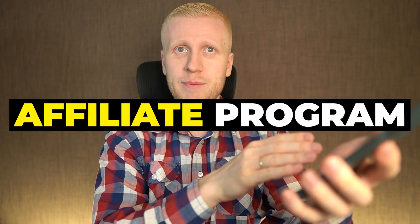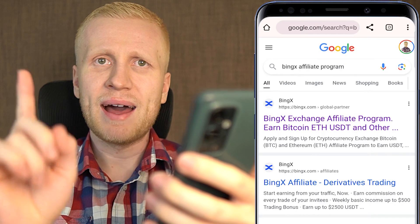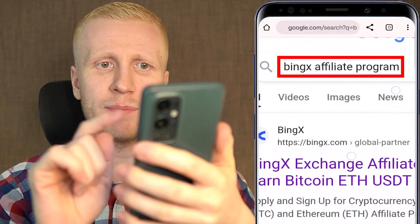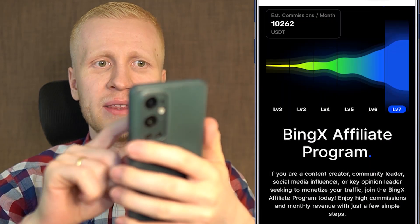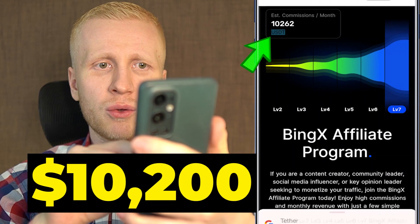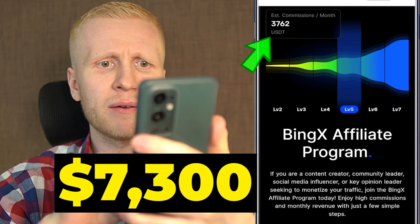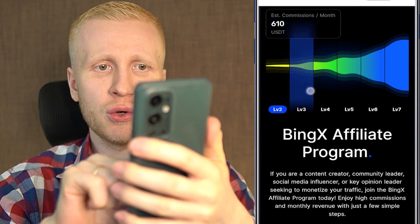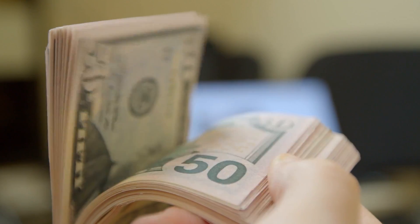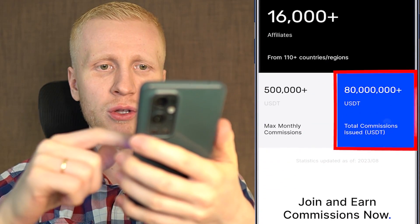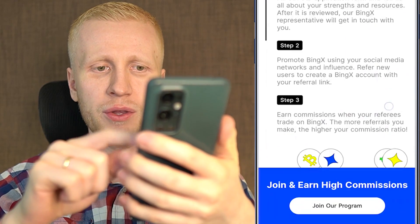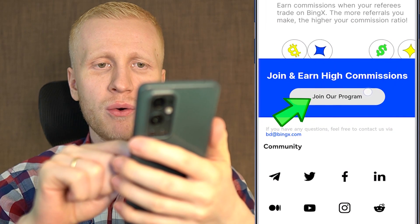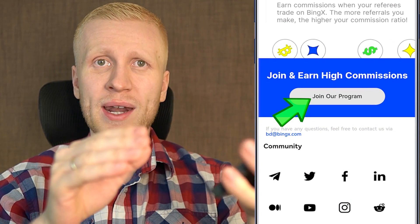This process is called an affiliate program. If you want to do the same on BingX, I recommend that you type on Google 'BingX affiliate program' and click the first option. You will see the BingX affiliate program with some estimated earnings — $10,200 a month and $7,300. There are people making thousands of dollars every single month with this program, and BingX has already paid more than $80,000,000 to their users. You can simply click join our program and start earning money for 100% free.